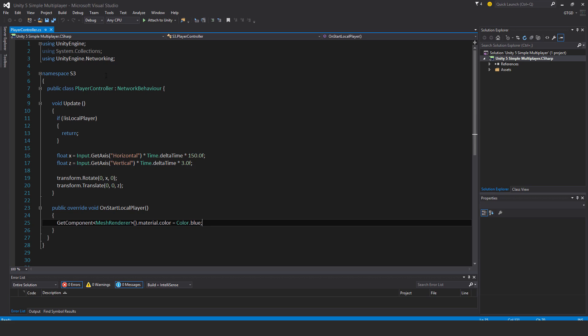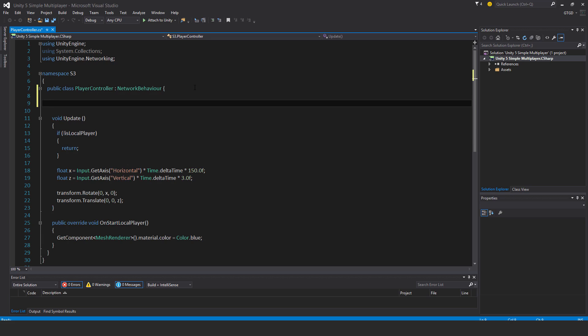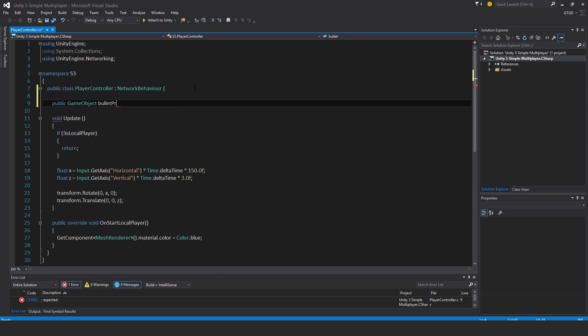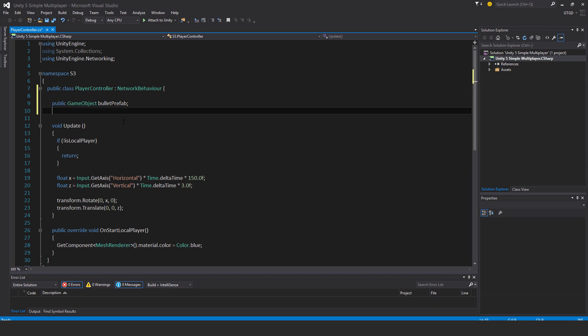Now I need to update the player controller script to do the shooting. First of all, public game object bullet prefab. Public transform bullet spawn.